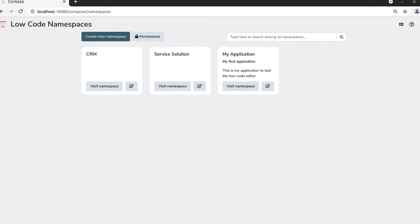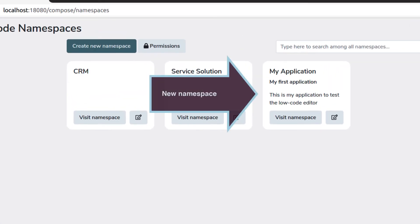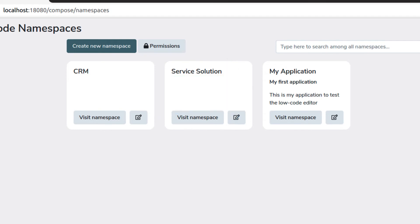When you go back to the Low-Code app selector, you will see our newly created namespace, which is an empty application at this stage.